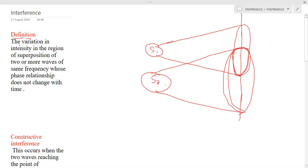So now let me go to the definition. In this part, interference will take place. Initially, if I switch on only S1, this part will be bright. If I switch on only S2, this part will be bright. Now the question is, if I switch on both S1 and S2 simultaneously, what will happen — this part will not be entirely bright.